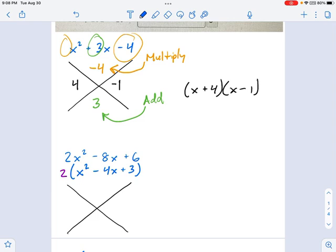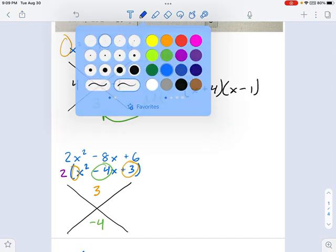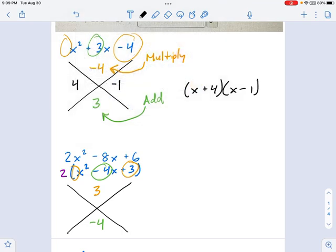We can see it's actually pretty similar to the last one. I'm looking at a 1 here and a 3 here — 1x squared and a 3. Multiply those together: 1 times 3 gives 3. Then take the middle term — that negative 4, the linear coefficient — and bring it down. I need two numbers that multiply to 3 but add to negative 4. Try negative 3 and negative 1: add them up, they're negative 4; multiply them, they're 3.